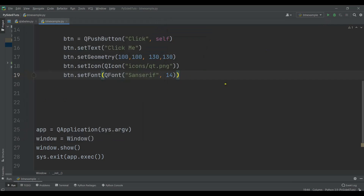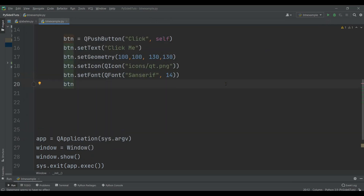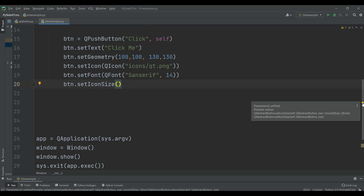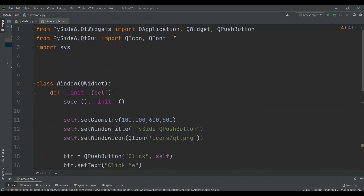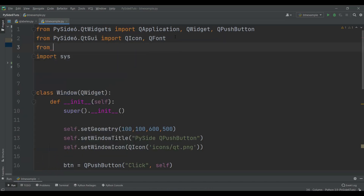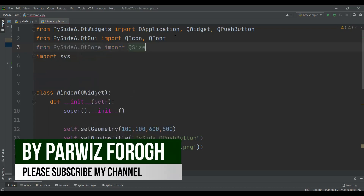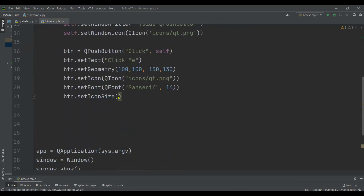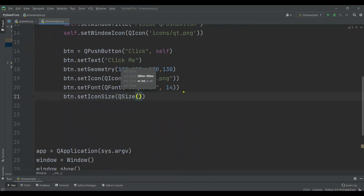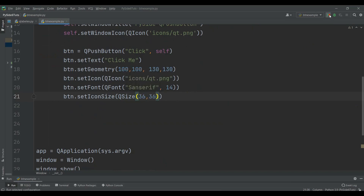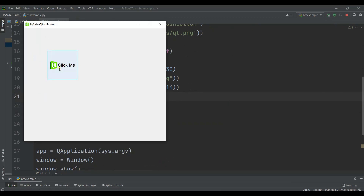Also you can change the icon size. We can say btn.setIconSize — it doesn't expect QIcon, but it expects the QSize class, which is related to QtCore. So from QtCore we import QSize, and we pass QSize with the width and height of the icon. Now if I run this, you can see that we have this button with the resized icon.